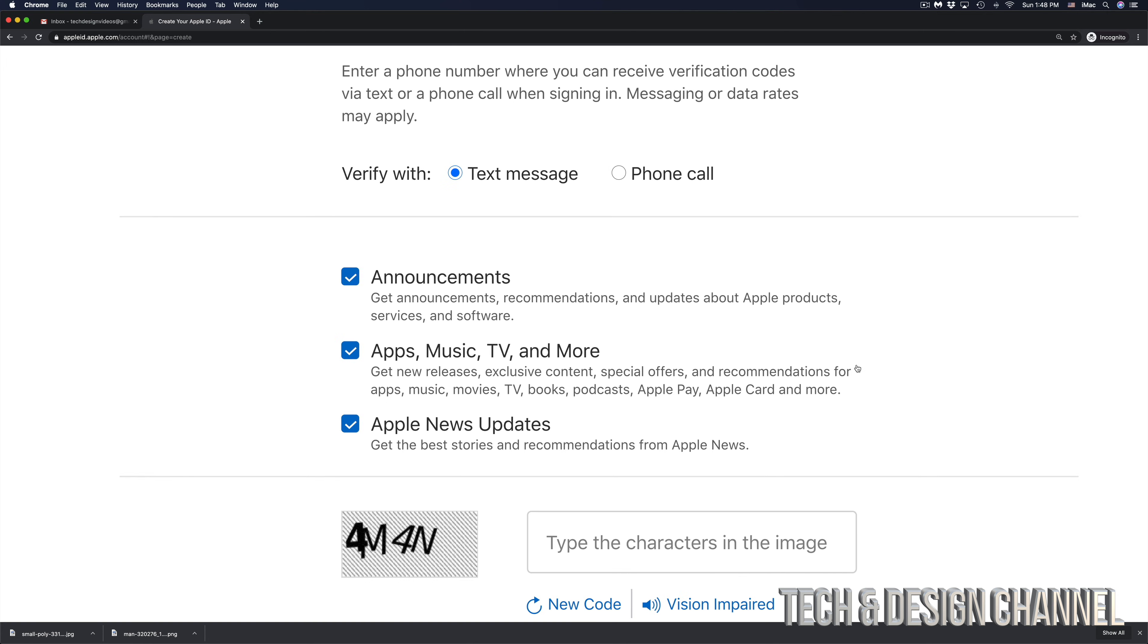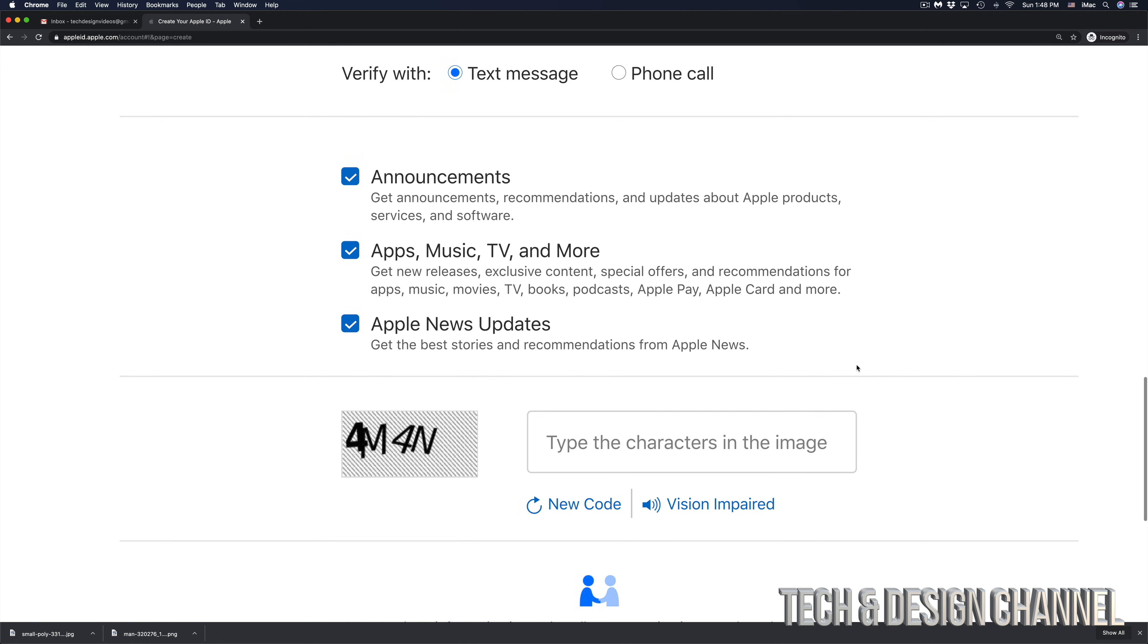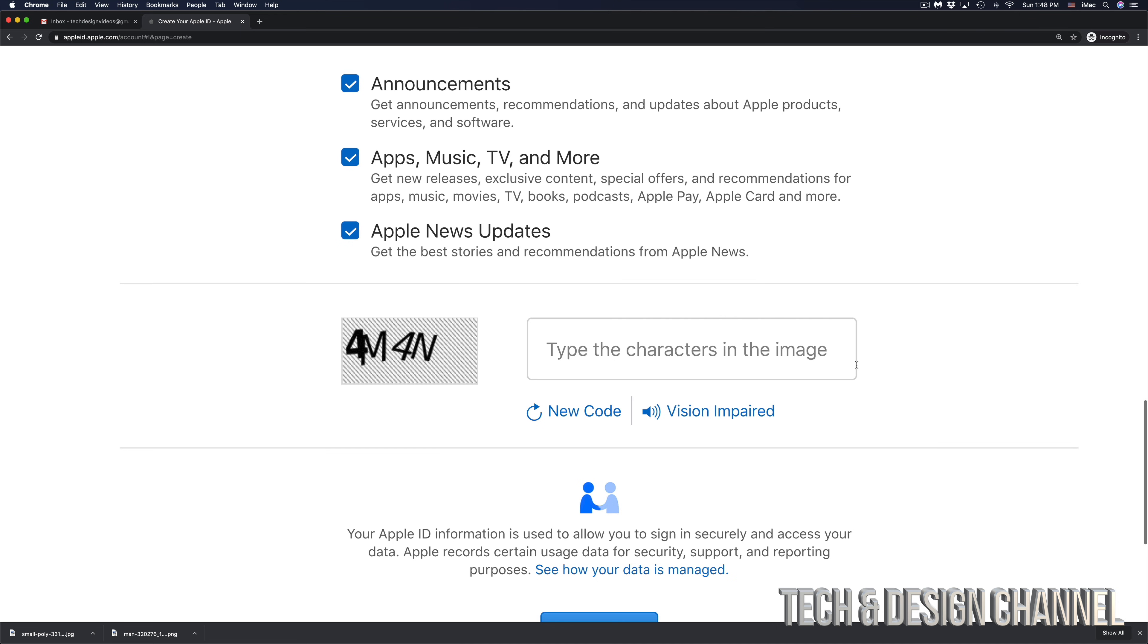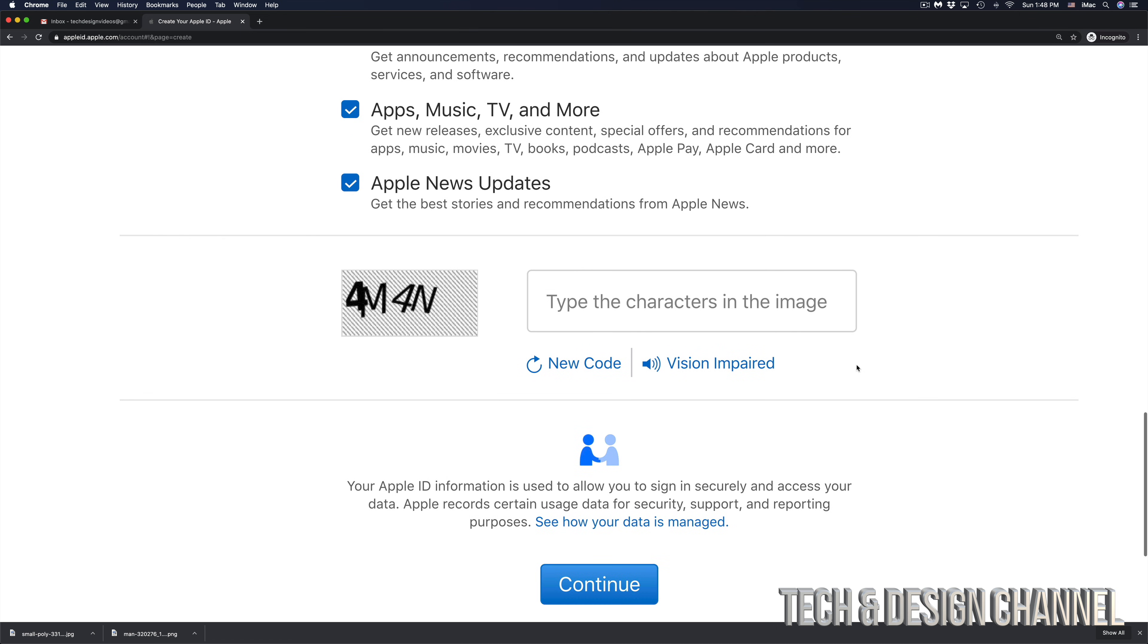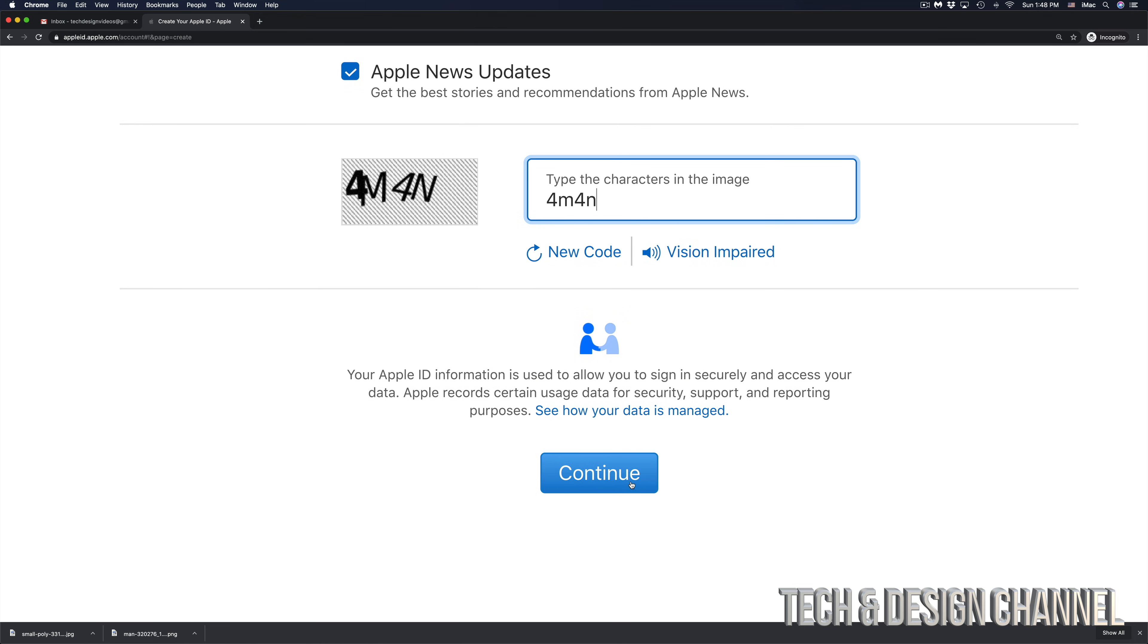So right now you can just keep scrolling down. Once you type that in, right here you will see this. Just type in the characters you will see in the image. It's obviously going to be different for you than what I see on my screen, and we're just going to click Continue at the bottom.